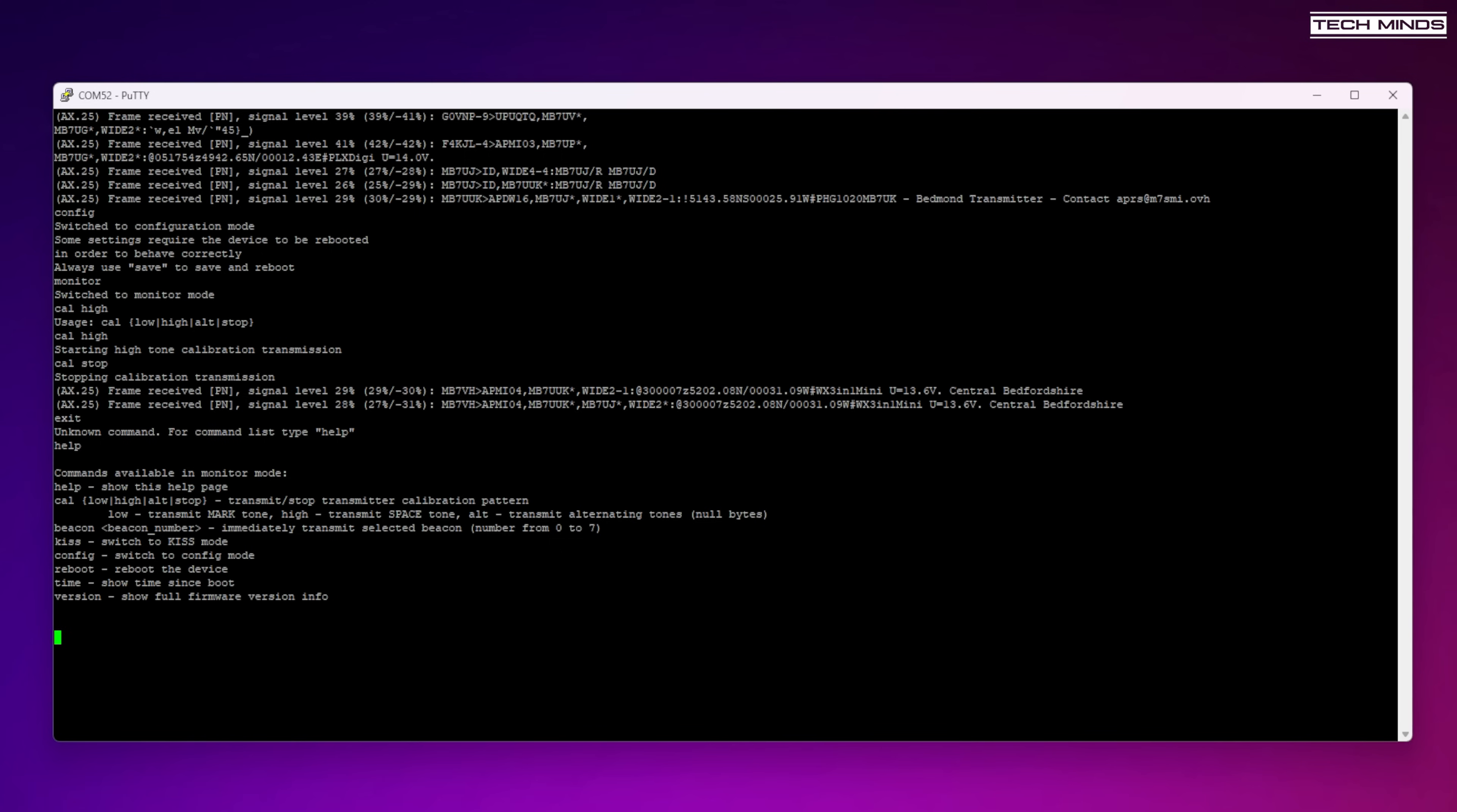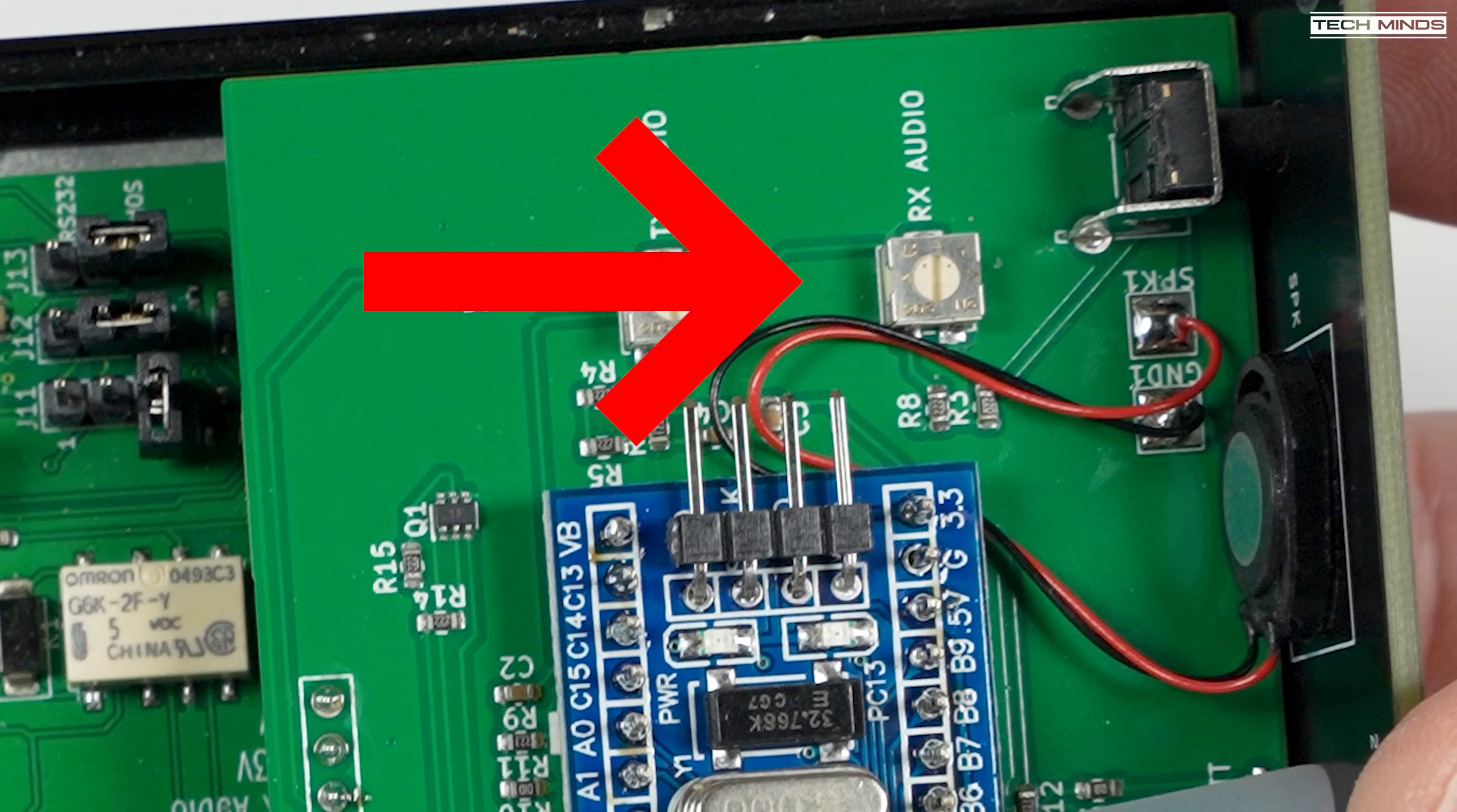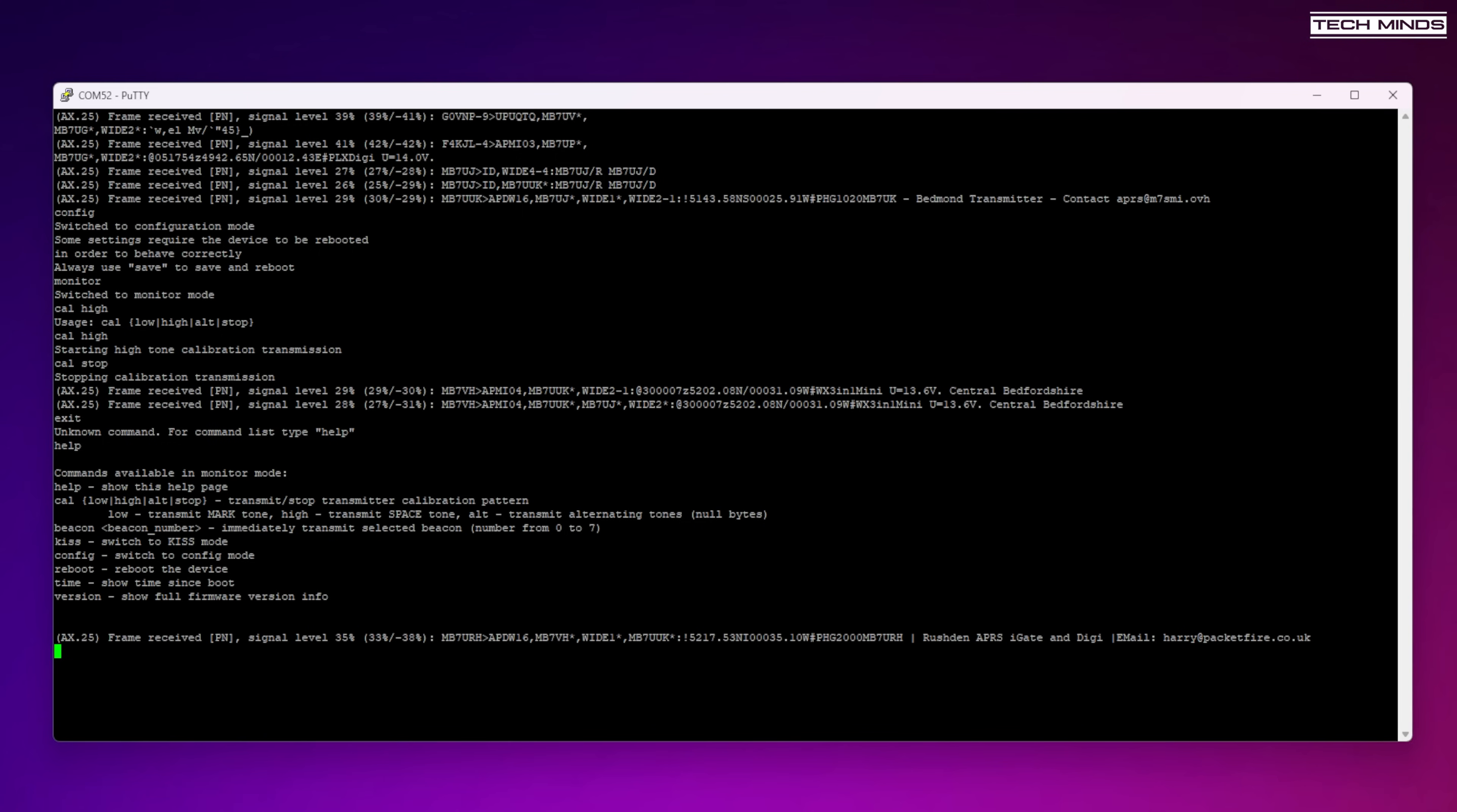If you need to adjust it you have two options: you can either turn the volume up or down on the radio, or adjust the RX variable adjuster on that TNC board. Once you get each level between 30 to 50, then the decoded packet should be quite reliable.